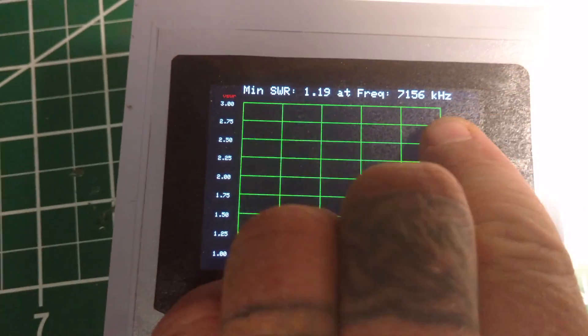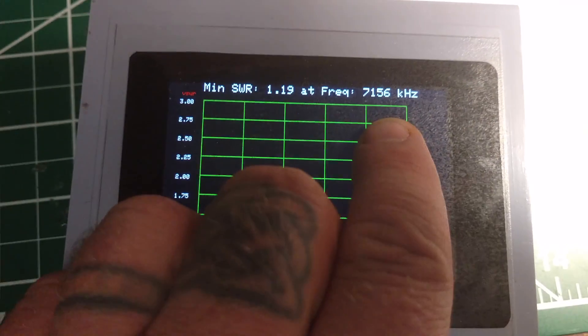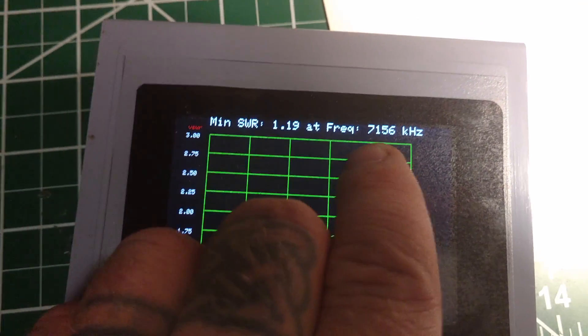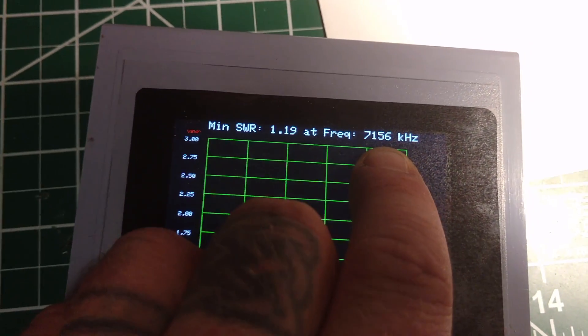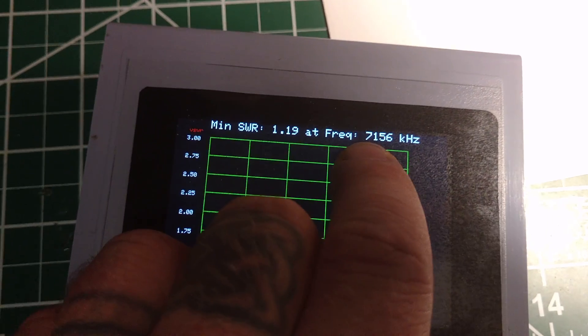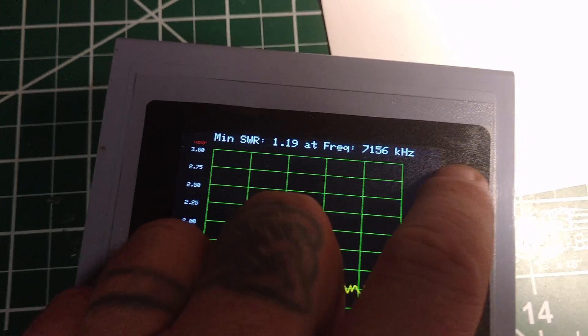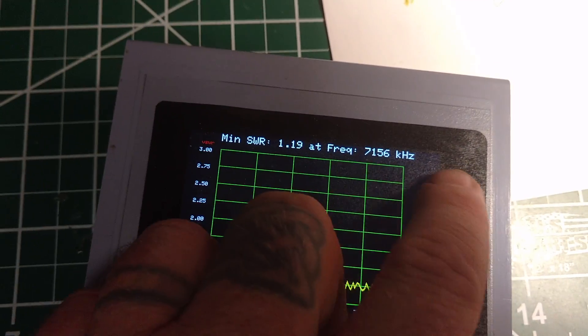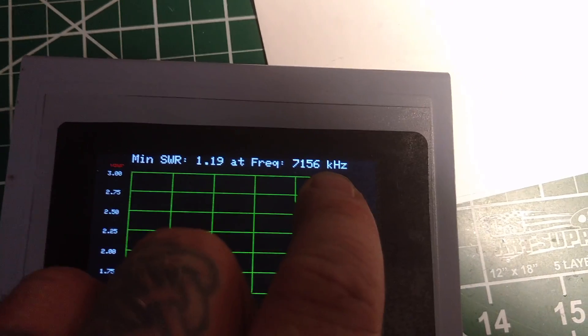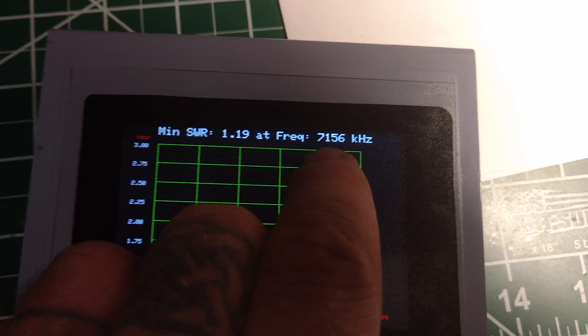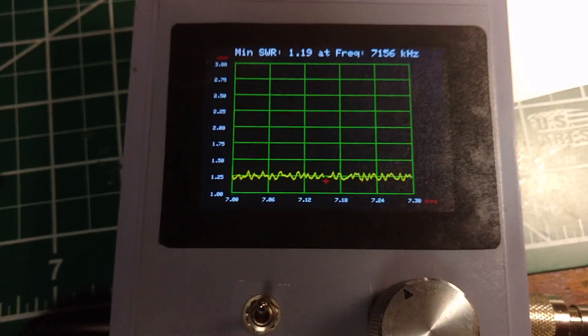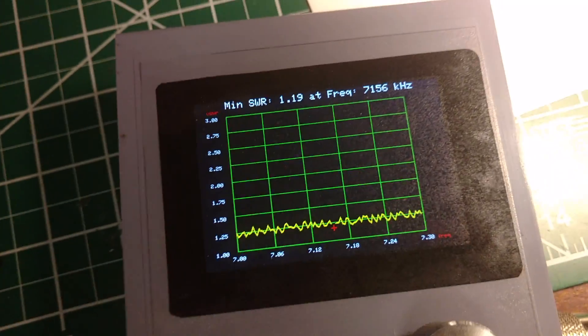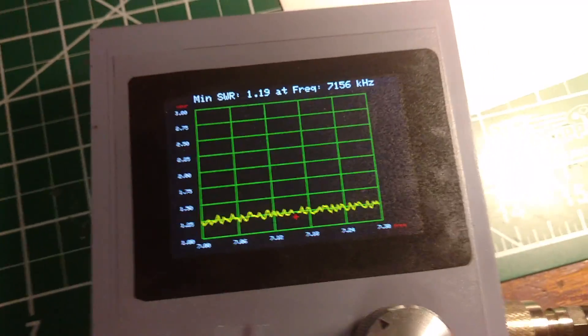The minimum SWR is 1.19 at 7156. That's another thing I changed. There's a couple other guys out there I know making these. That looks different up here, because before it just showed the rest of this would have been a bunch of zeros. And I got rid of the zeros and added kilohertz.